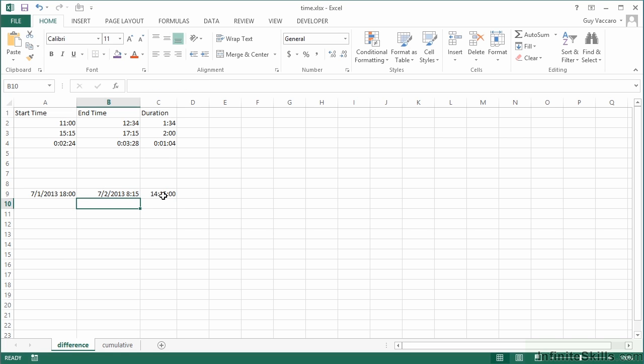It then understands I'm now wanting to see hours, minutes, and seconds, and it's actually 14 hours and 15 minutes gap between there and there. So we can do takeaways effectively on time even when those times are on different days. We just need to again watch the formatting.